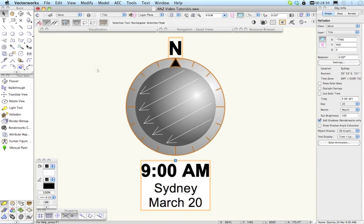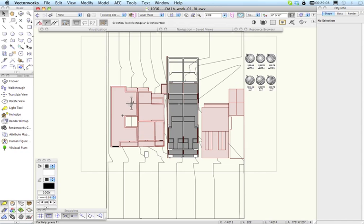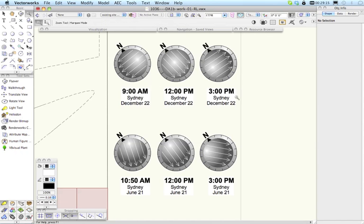So let's just switch to a drawing and this is a little model courtesy of Kennedy Associates in Sydney and this is a proposed development with some adjoining buildings on either side. And we've already placed here six Heliodon objects. We'll just have a quick look at what we've got there. We've got 9, 12 and 3 p.m. on December 22 and we've got 9, 12 and 3 p.m. on June 21.